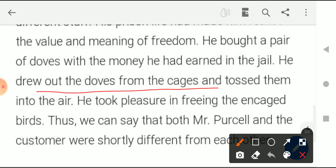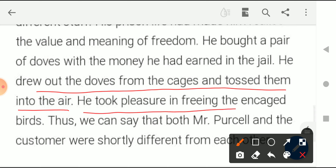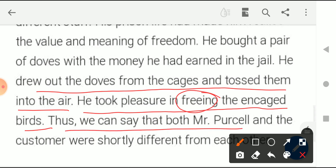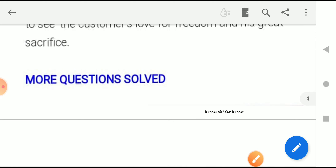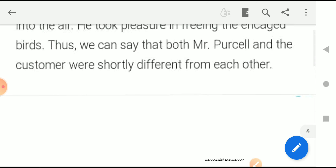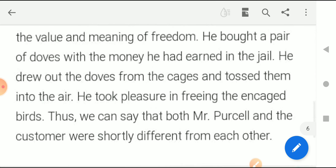The customer drew the doves from the cage and tossed them into the air, taking pleasure in freeing the birds. Thus we can say that Mr. Purcell and the customer were starkly different from each other — the customer was a freedom-loving person who bought pets and then freed them, while Mr. Purcell was the one putting birds in cages. Children, this is the worksheet and I hope all of you understood these questions. If you still have doubts you can ask me. Thank you and have a nice day.